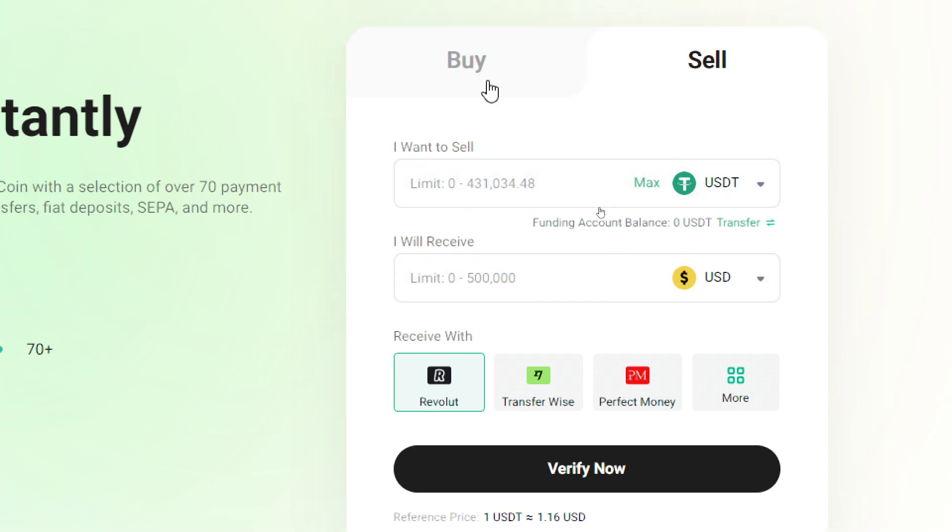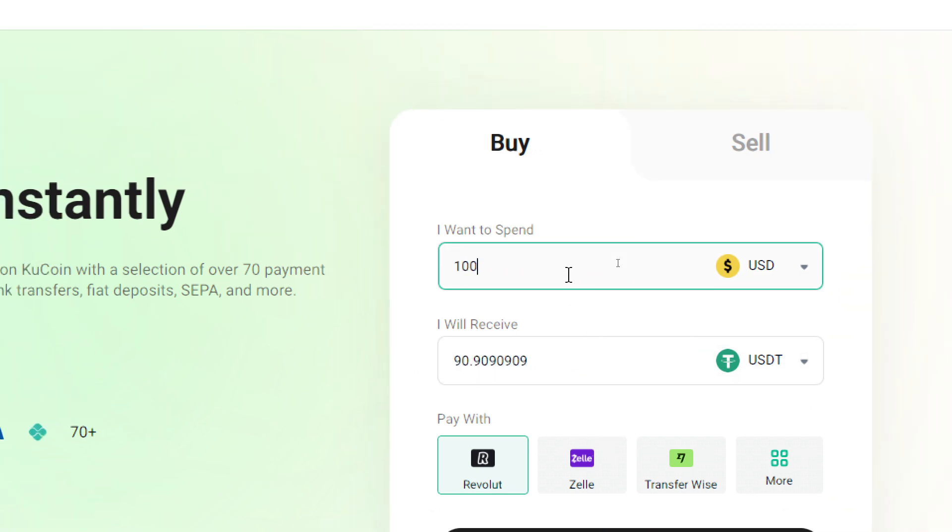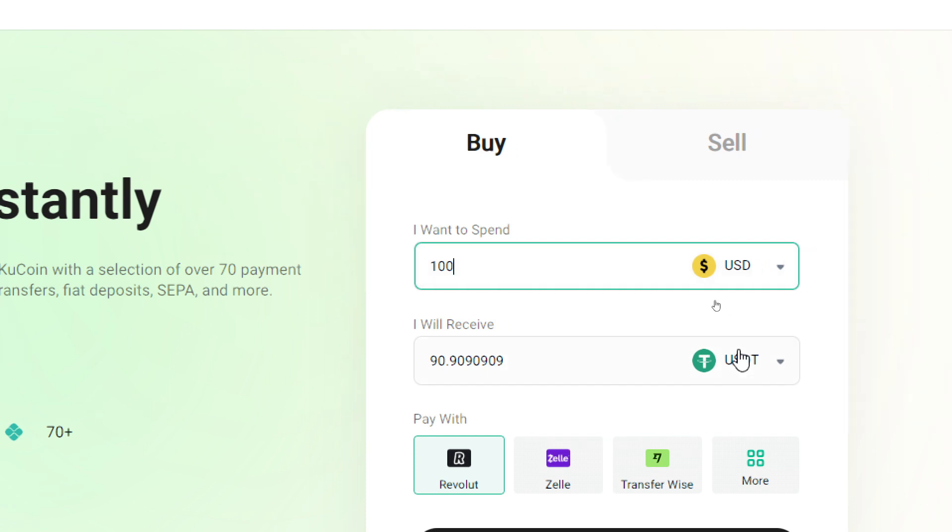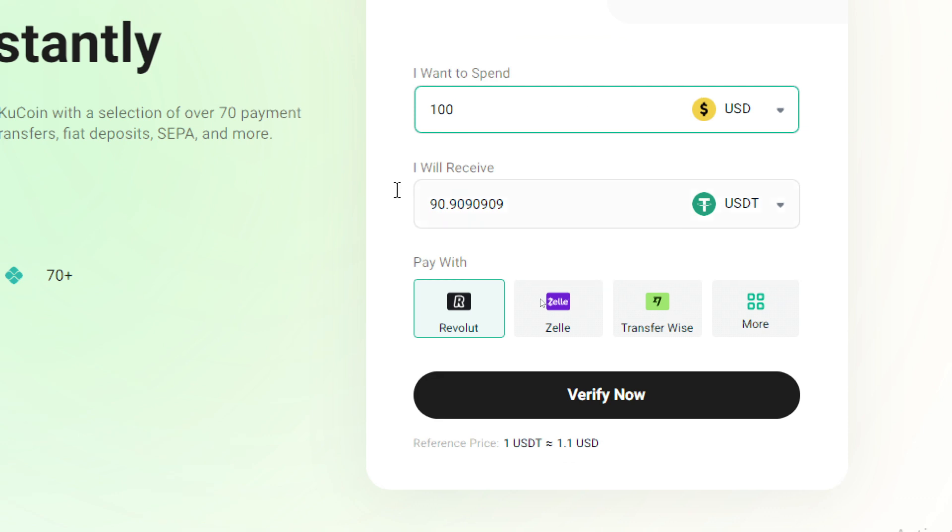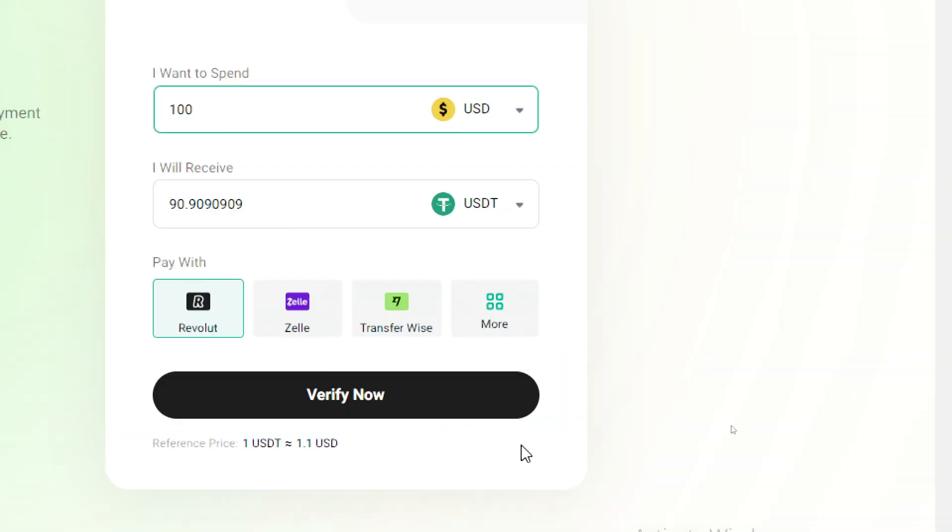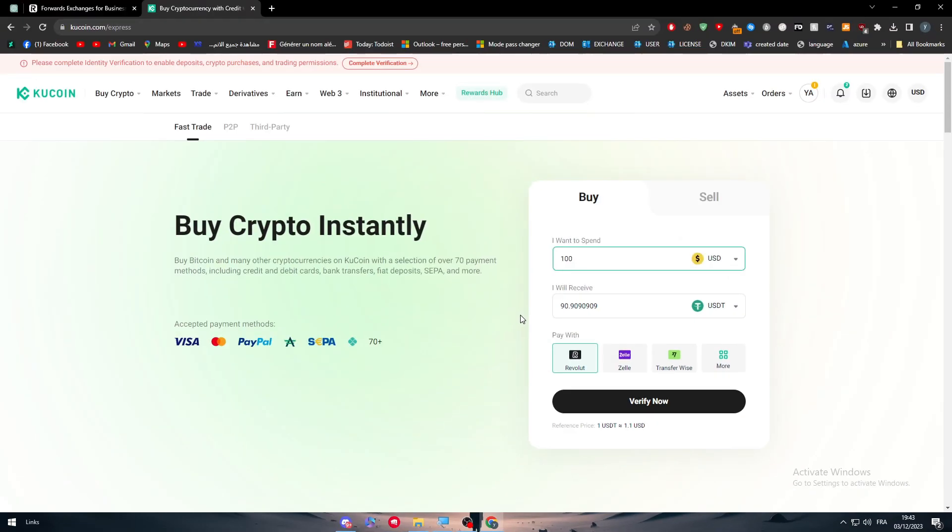It's as simple as that. Simply click here, put the amount of USD or the currency that you own in your Revolut account if you're going to buy, and this is the amount of USD that you will receive on KuCoin. Click on Buy Now, connect your Revolut account, and you will receive your money and tokens inside your KuCoin account.